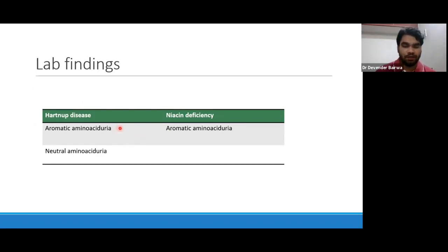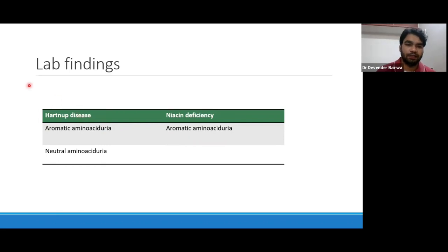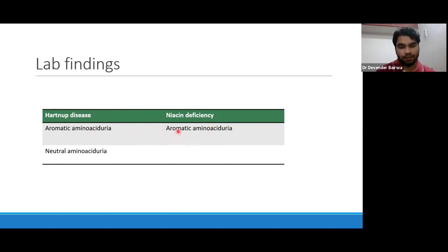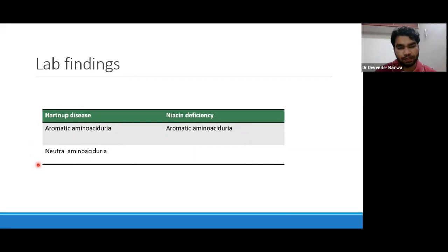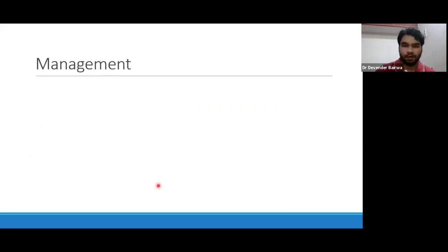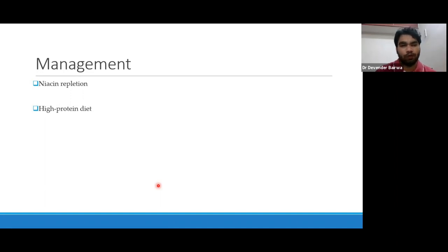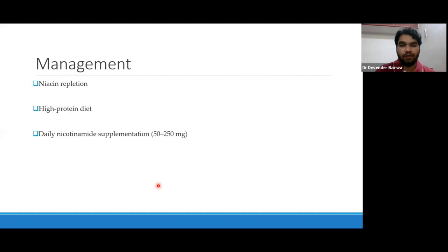This table is important: in niacin deficiency there will be aromatic amino aciduria, but in Hartnup disease there is loss of both aromatic and neutral amino aciduria. So if a patient with pellagra-like skin lesions has both aromatic and neutral amino acid loss in urine, then you are probably dealing with Hartnup disease. Management: replace niacin in this patient, provide high-protein diet because some 10-12 amino acids are being lost in urine, and daily nicotinamide supplements of 50 to 250 milligrams per day. With therapy, most patients improve.